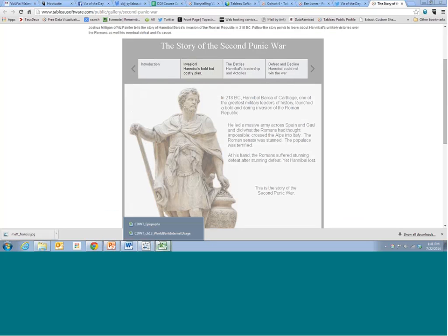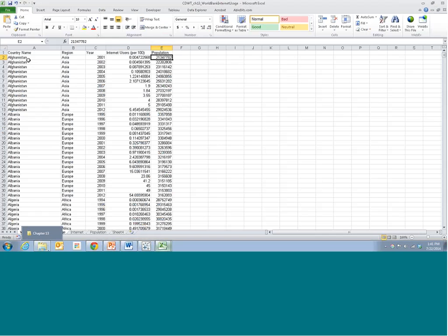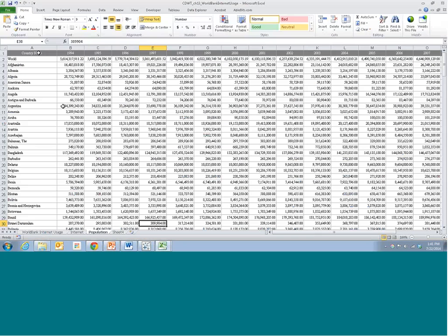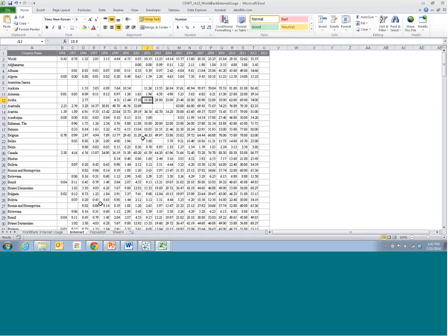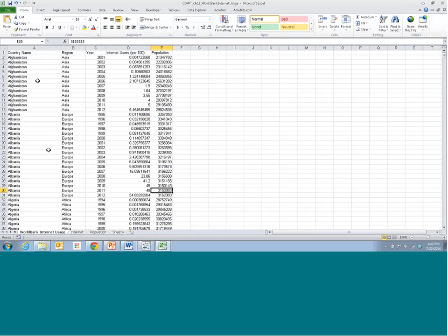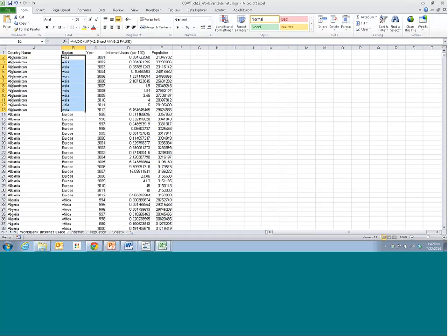Let me introduce you to our dataset for today. We're going to be looking at World Bank data. It started off as a summary table of every country and their population, plus another table of every country and the percentage of the population that uses the internet going back to the mid-1990s. Those two raw data tables were brought together into a more database-oriented spreadsheet showing every country, region, year, internet users per 100, and population.